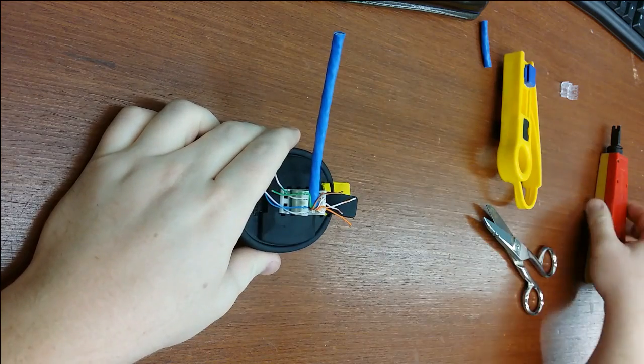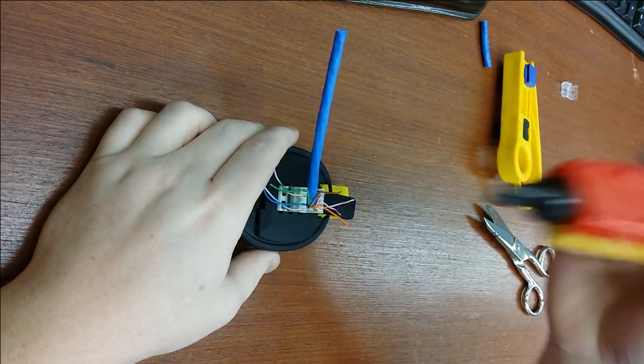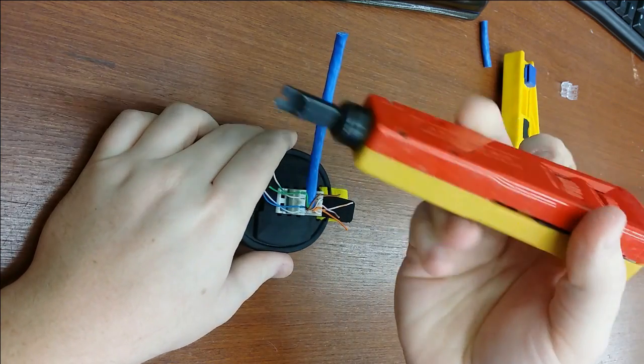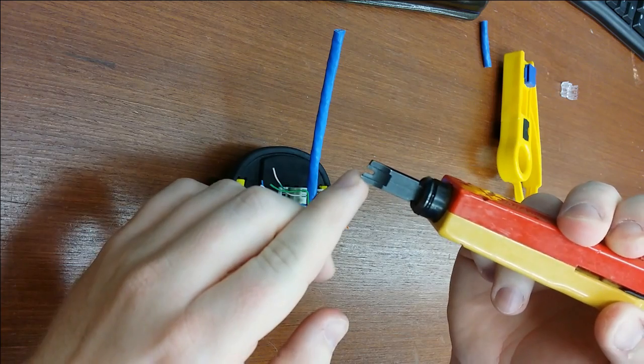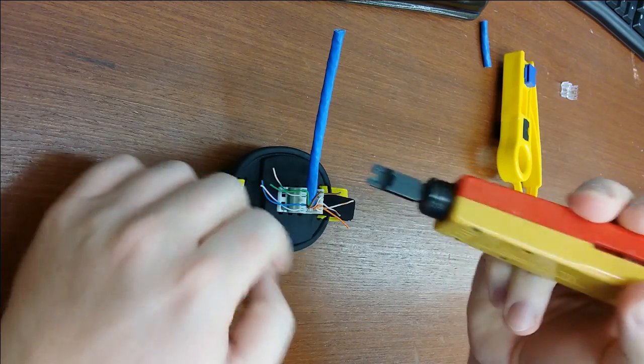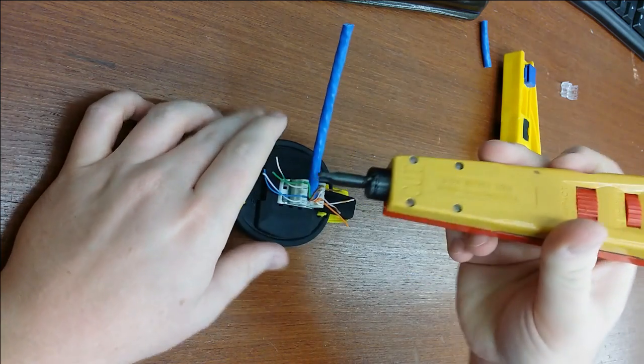Grab your punch down tool. Make sure the cutting edge points to the outside.